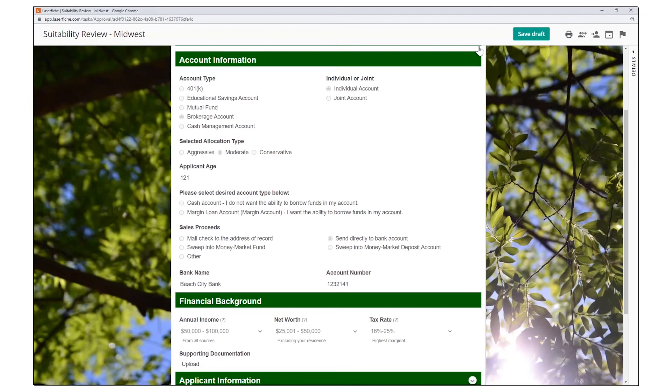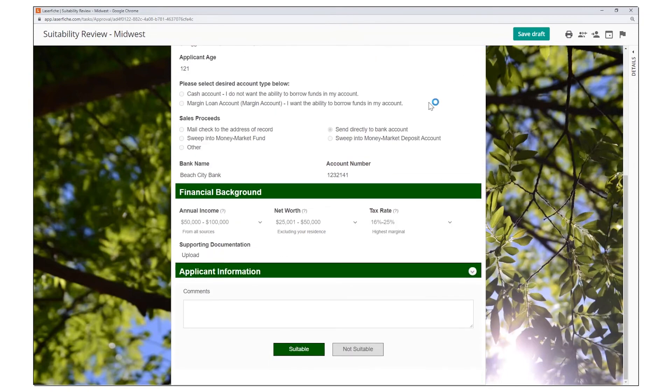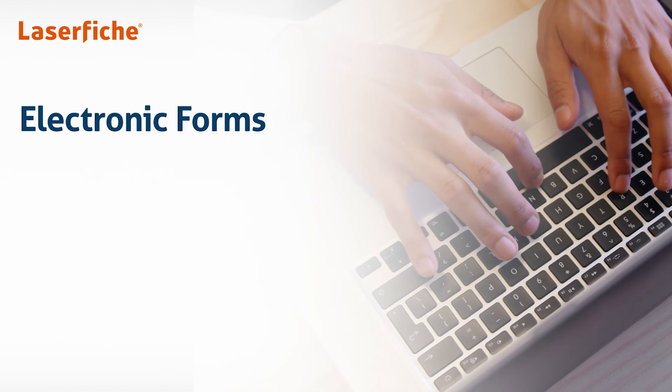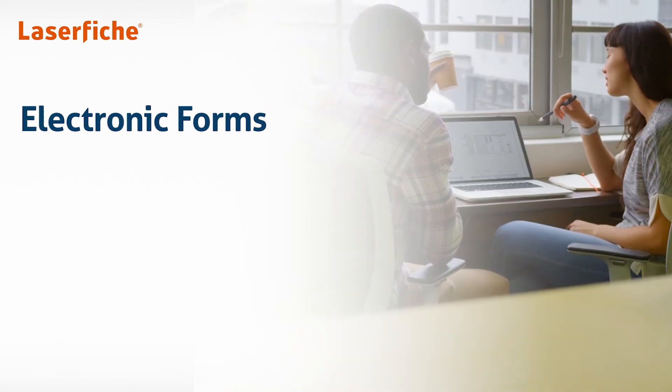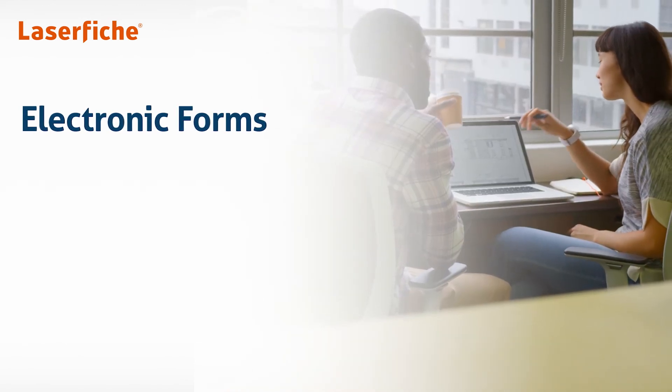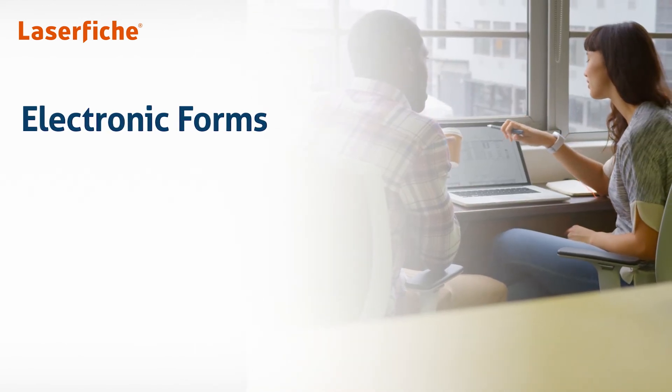Once the review is complete, they can submit their approval decision and move the process forward. To learn more about Laserfiche Electronic Forms capabilities, request a customized demo today.